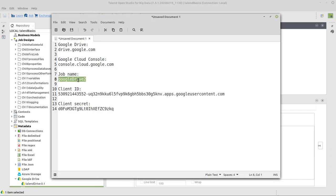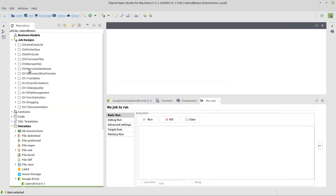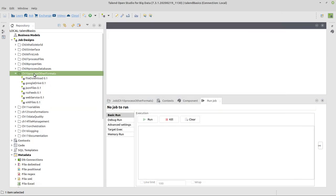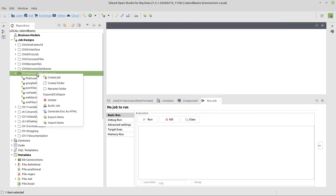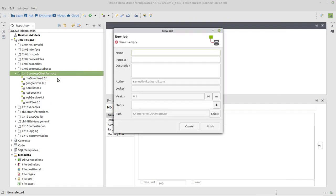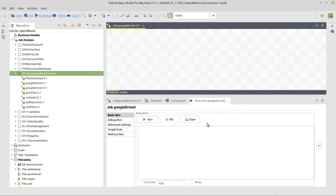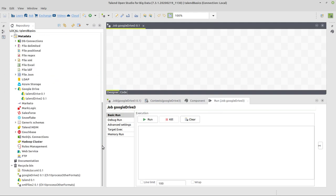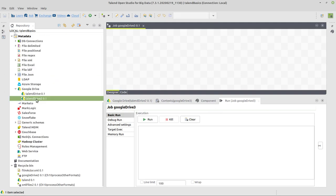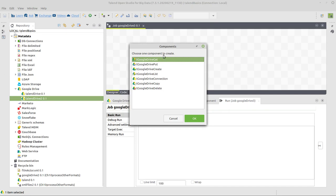All right. Now I got this Talend Drive 2 connection here and this is what we're going to use in a job. A job name I already prepared here as well. The job name here is Google Drive 3. I had it 2 already. And I click on finish. All right. Now what we're going to use first of all is this Talend Drive 2 connection. We drag and drop this to our job and convert it into tGoogleDriveConnection.